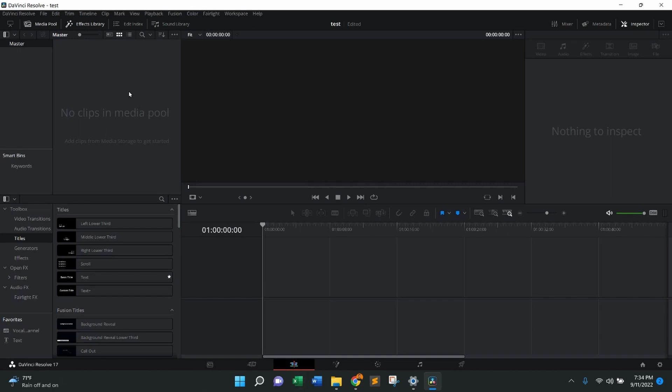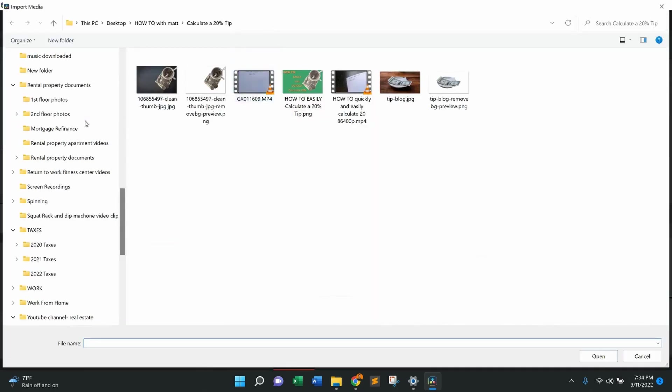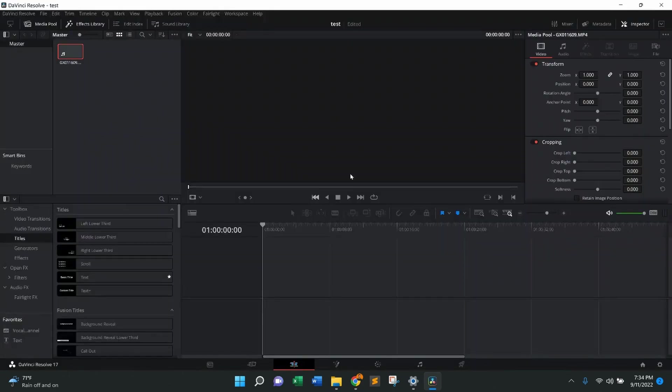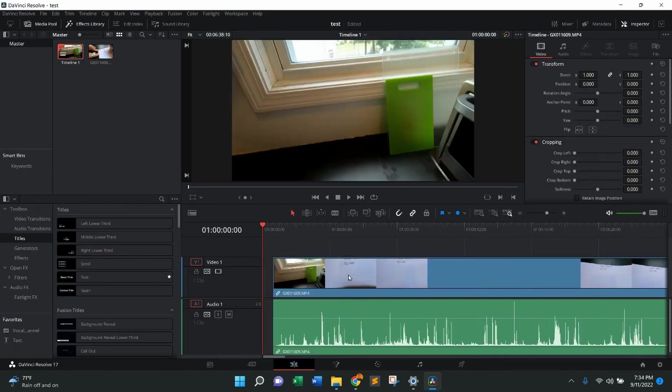From there, you're going to come up to the media pool. You're going to right-click, press import media. I'm going to pick a piece of media, in this case a video, click on it, press open. That's going to pop it right into here. And then from there, I can drag and drop right into the timeline.